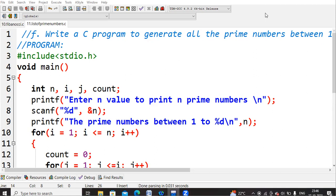That is the reason we require two for loops: one for checking whether the given number is prime or not, and another because we need to check n number of values — we need to check each of the n values whether it is a prime number or not. So for that reason we are using two for loops here.